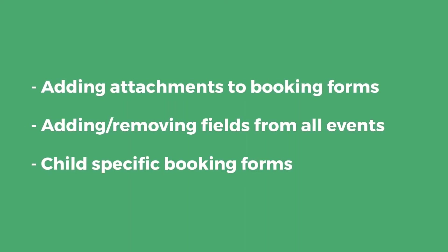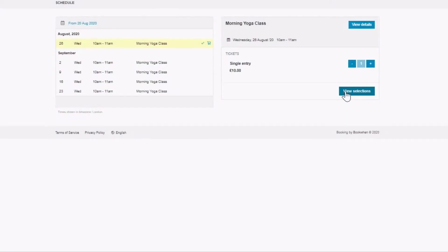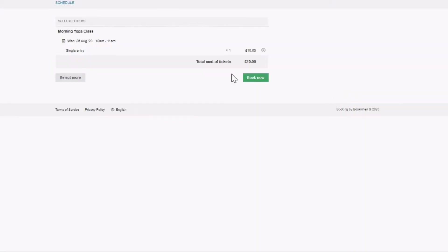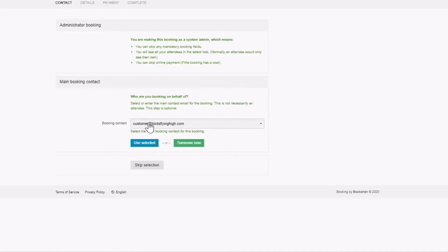Booking forms contain the questions that your bookers will be asked after they select tickets for your event and enter checkout.